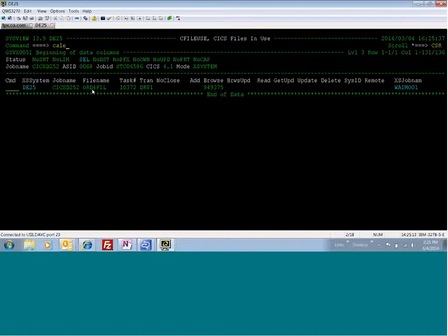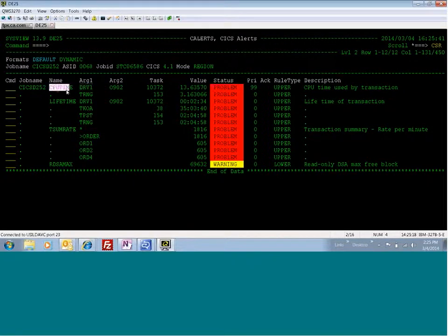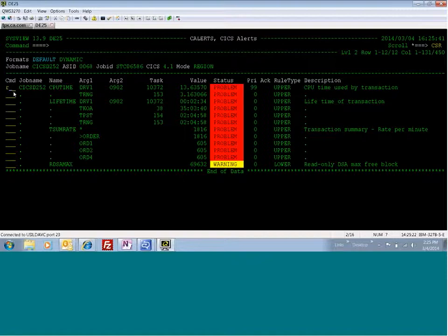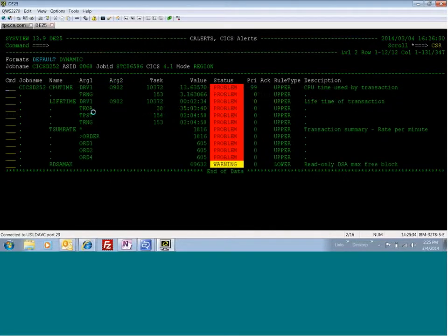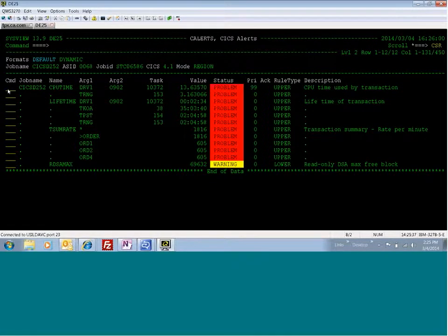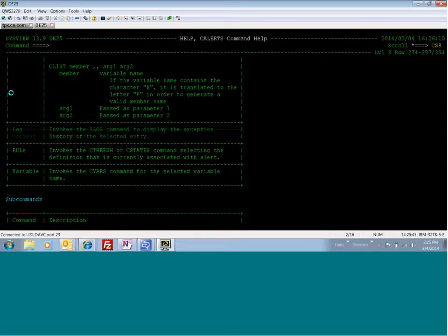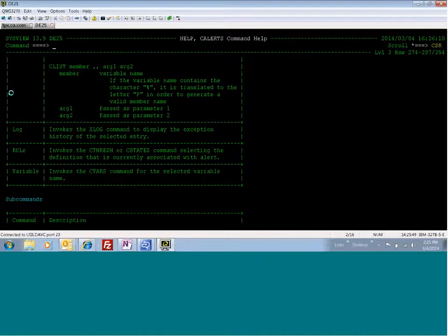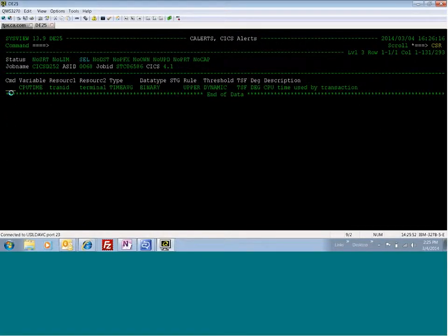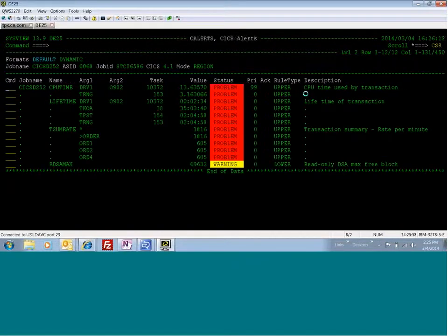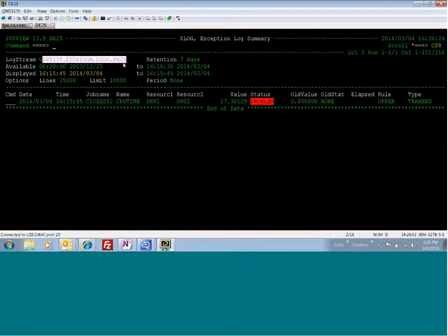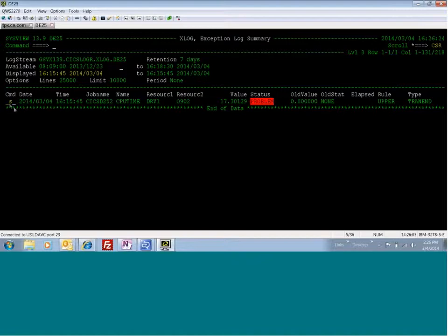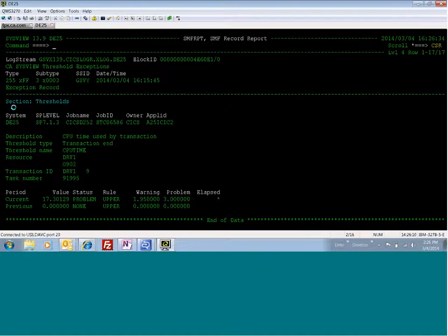So let's go to C alerts. C alerts is showing that the DRV1 transaction has exceeded the CPU time. So what you can do here is you can see the rule. You can do the RUL, and you can see the rule that has been violated. So that took us right to that CPU time threshold that I had set up. Now I can go back. The other thing that you can do here is see what the variable is like. I can actually acknowledge that I'm working on this transaction. I can look at the X log, and I can see what the rule is. But I also can look at the variable. This is the variable. It's CPU time used by transaction. And then I can look at log. And this is the exception log for this transaction. I can select it, and I can see the whole exception record here. It gives me some more information.